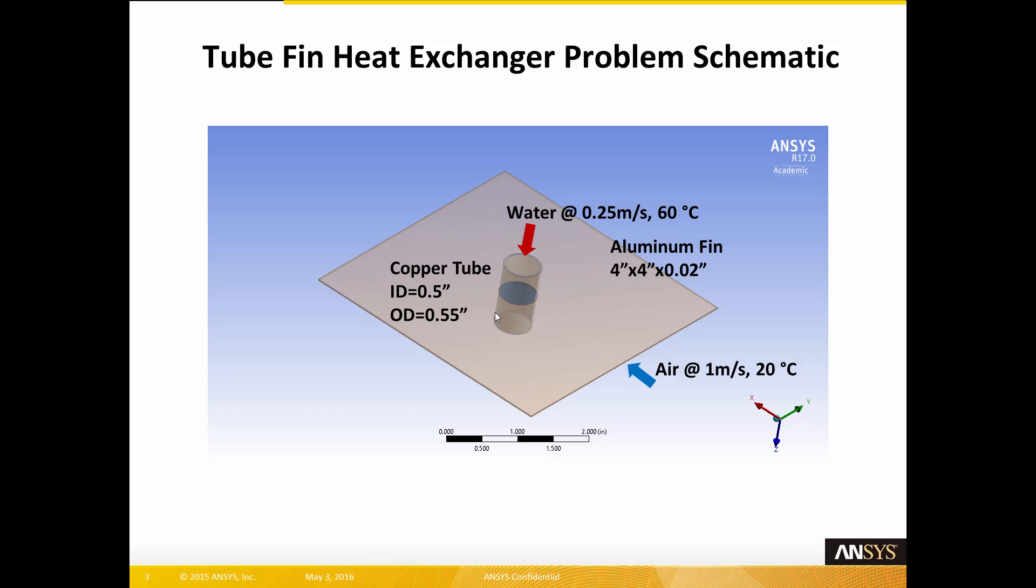Here's the tube-fin heat exchanger problem schematic. Water at 60 degrees C at a velocity of 0.25 meters per second flows vertically down through a copper tube with an OD of 0.55 inches and an ID of 0.5 inches.